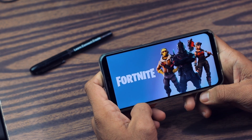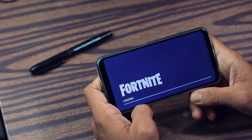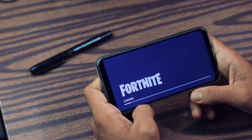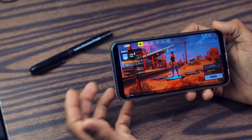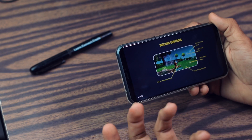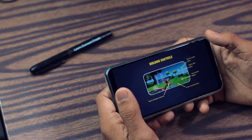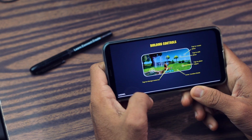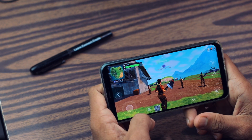It runs on this Asus Zenfone 5z like a champ. Let me give you a small gameplay of Fortnite — this is my first time playing, so please don't judge. It is kind of similar to PUBG: they throw 100 people on an island and you have to survive. That's the basic fundamental of this game. Now let me play it for you a little bit because I'm not good at it.